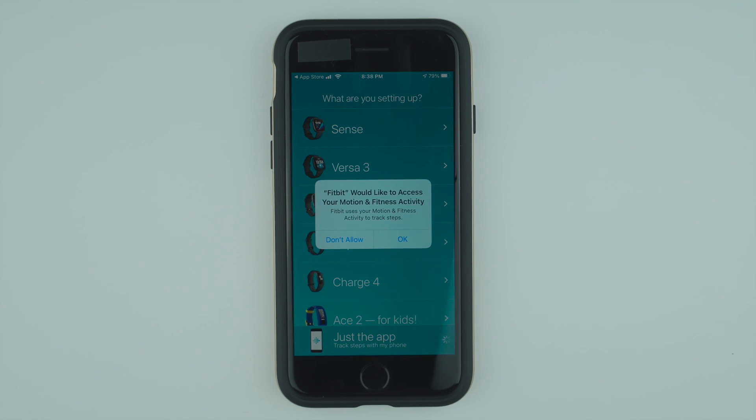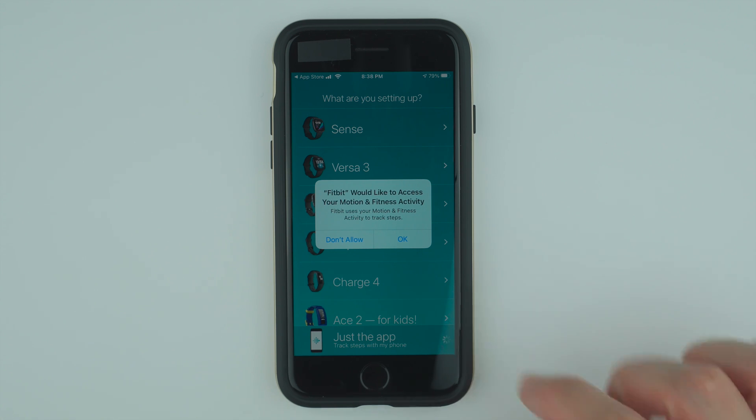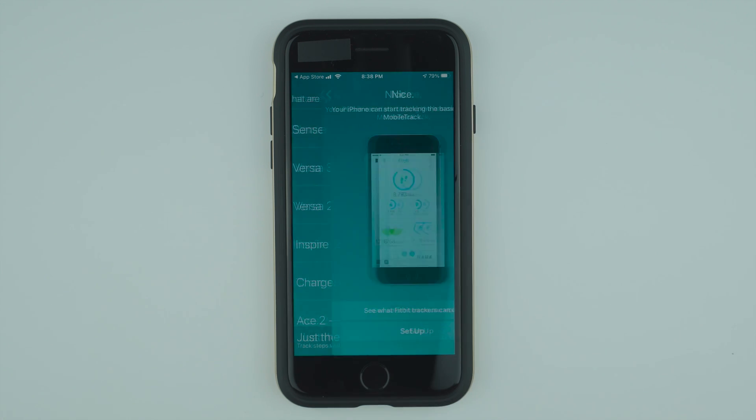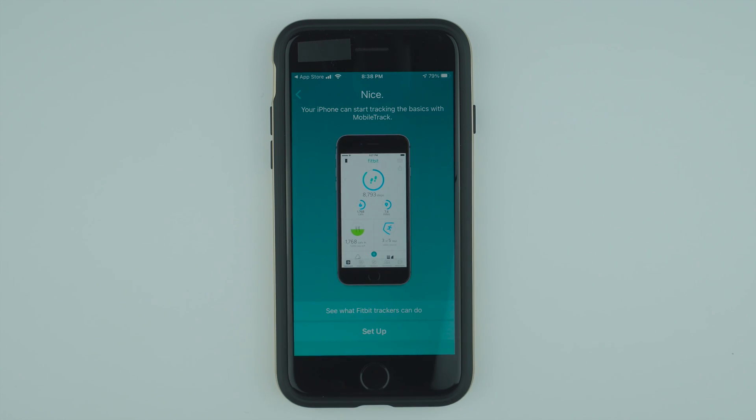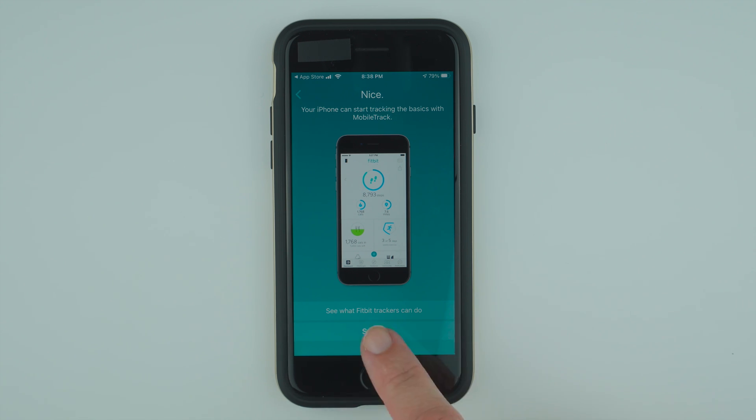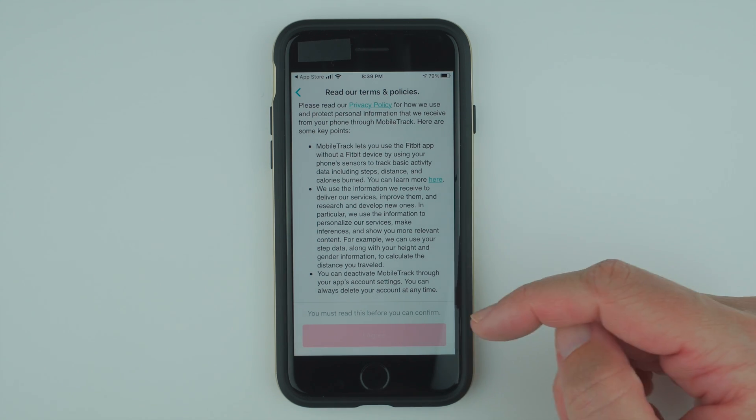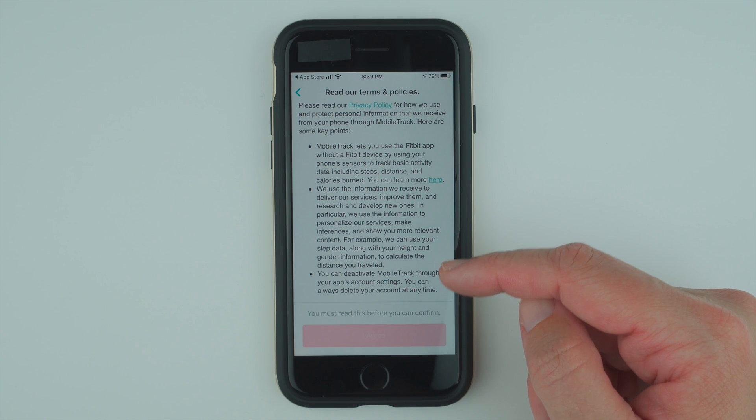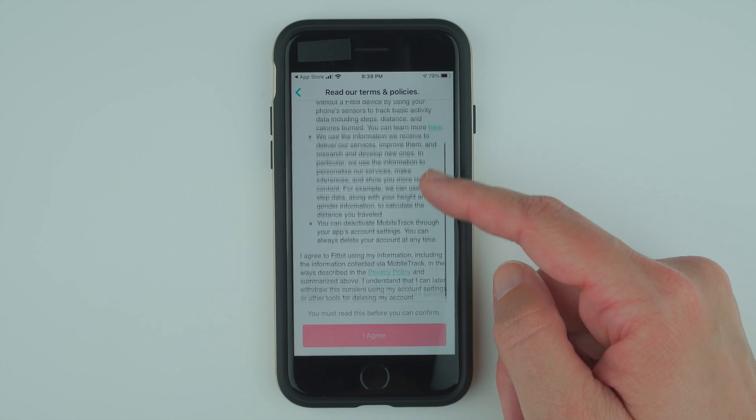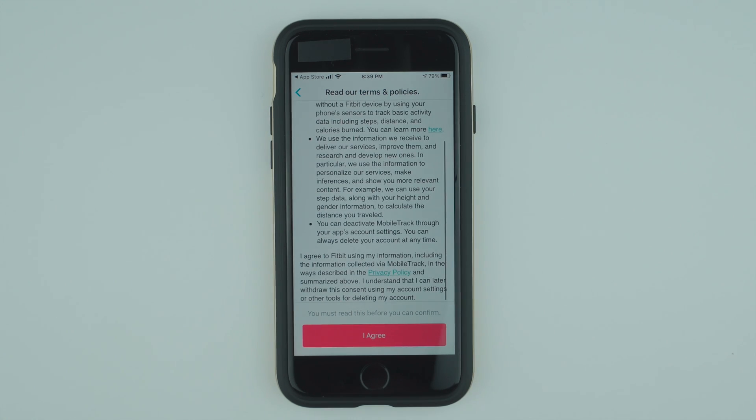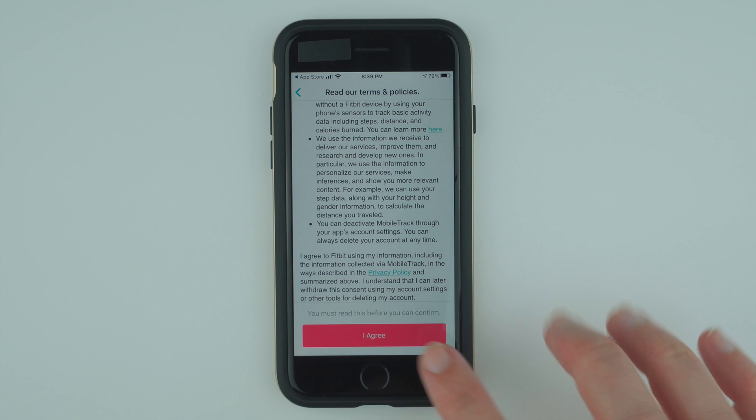Fitbit would like to access your motion and fitness activity. Fitbit uses your motion and fitness activity to track steps. So I'm going to say okay. Your iPhone can start tracking the basics with mobile track. Let's go ahead and set up. Now it's talking about terms and policies specific to mobile track. You can read that. And if you agree, tap I agree.